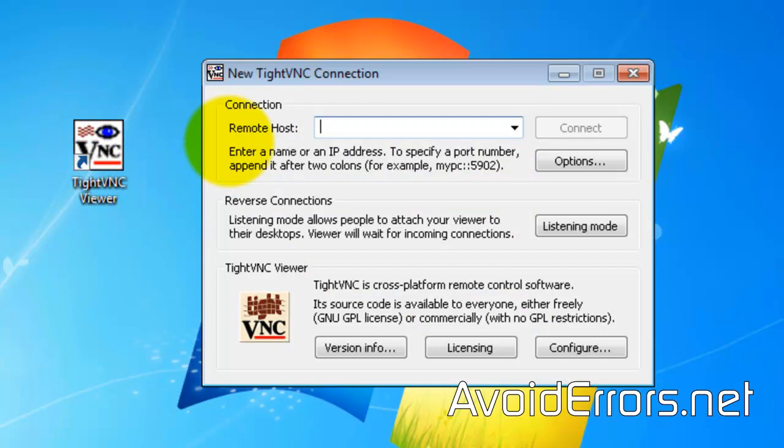Here, enter the IP address of the Mac computer and click on Connect.